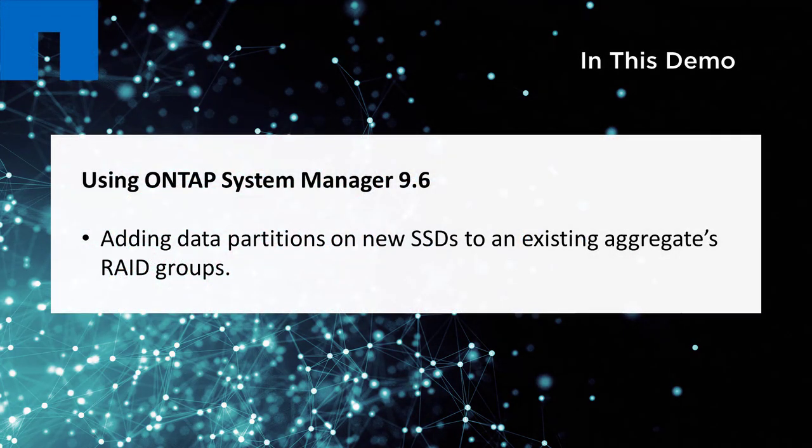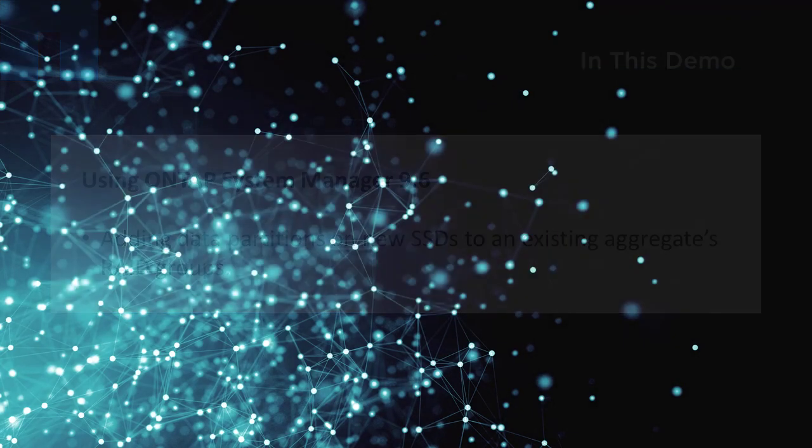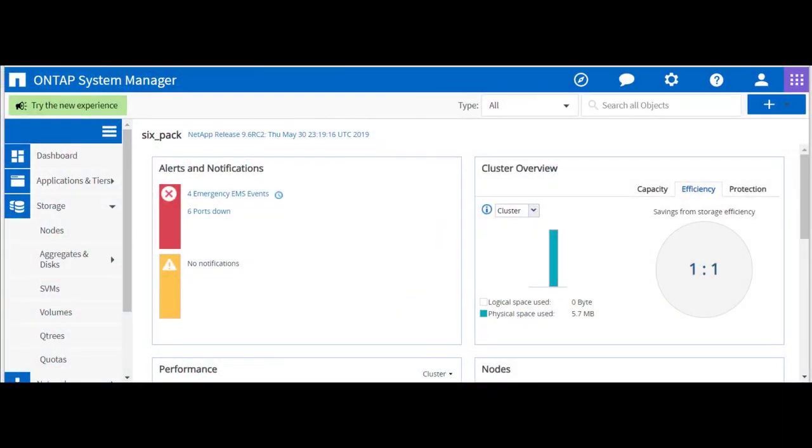In this demo, we will be adding data partitions on the new SSDs to an existing aggregate's RAID groups.